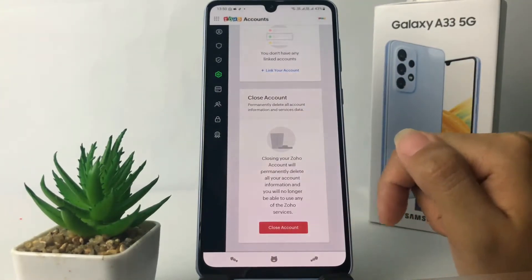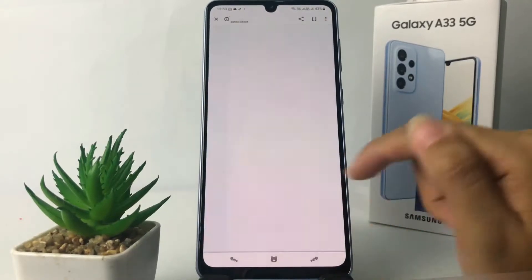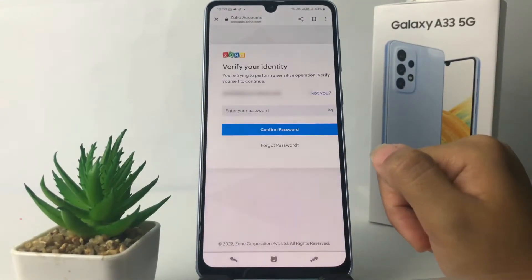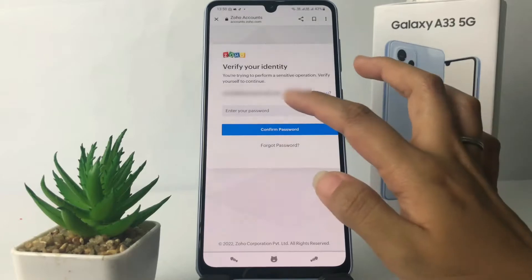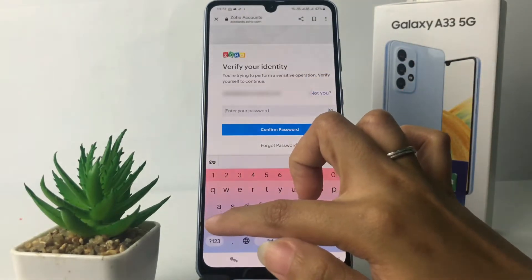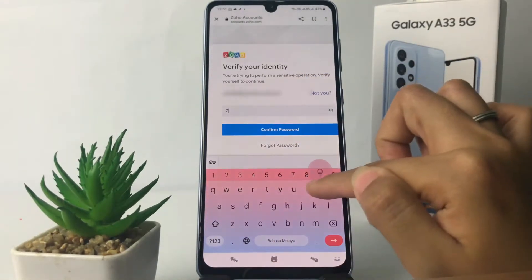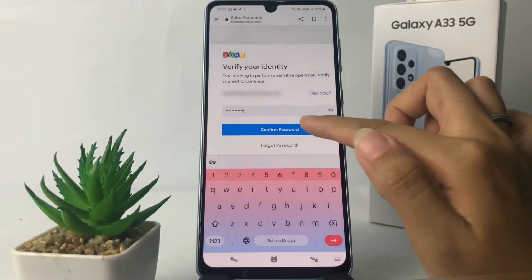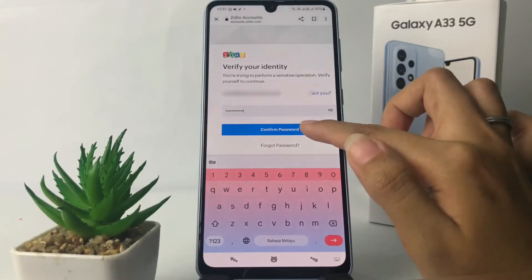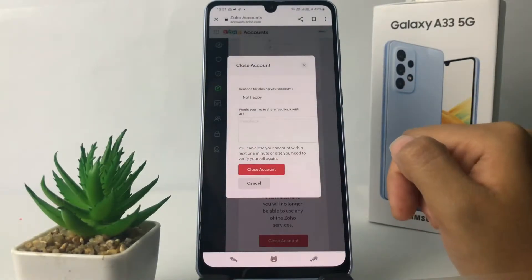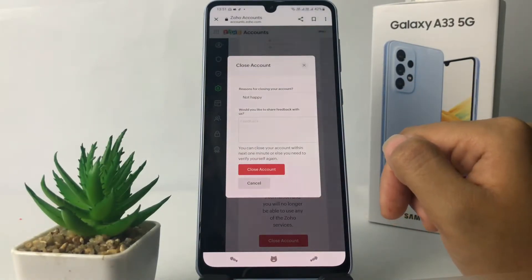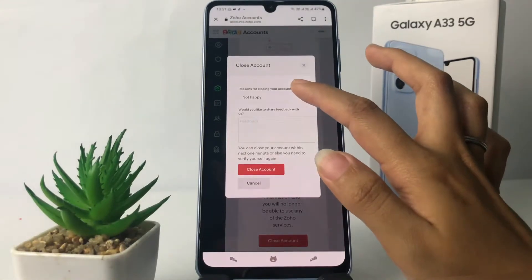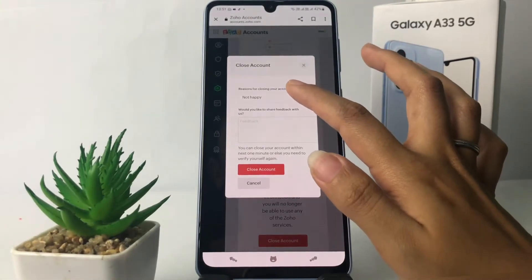At the bottom you will see the 'Close Account' button — tap on it if you want to delete your account. You will need to verify your identity first, so enter your password and tap on 'Confirm Password'. In this pop-up, you will see a reason for closing your account option.